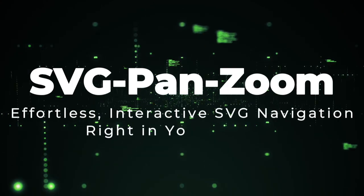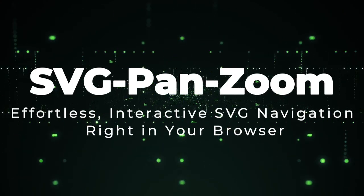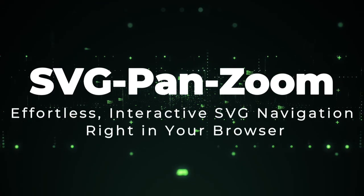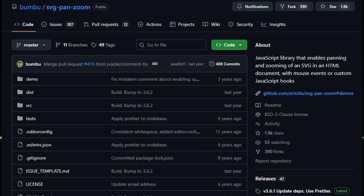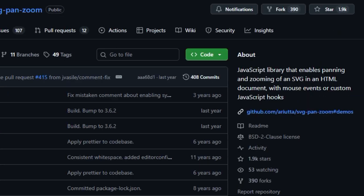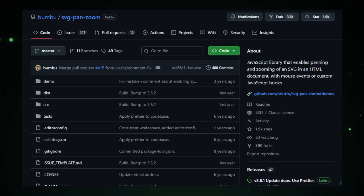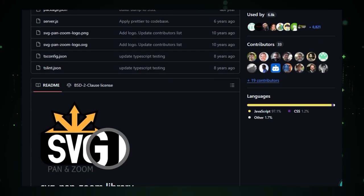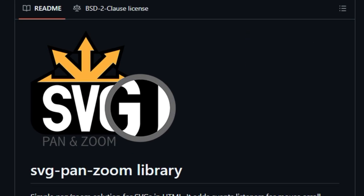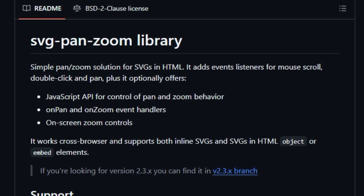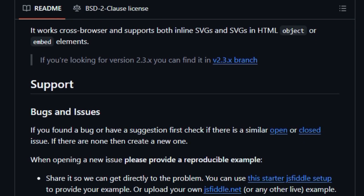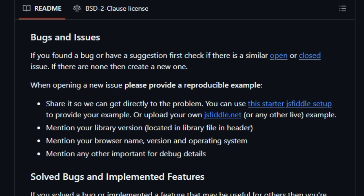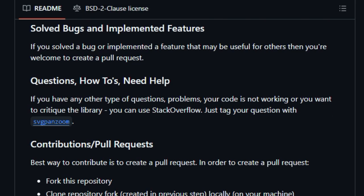Project Number 7. SVG Pan-Zoom. Effortless interactive SVG navigation. Right in your browser, SVG Pan-Zoom isn't just another zooming library. It transforms static SVGs into smooth, interactive experiences, using just your browser controls. What sets it apart is its intuitive support for mouse scroll, double-click, and drag operations, instantly turning any inline SVG or embedded object into a dynamic canvas users can pan and zoom with ease.